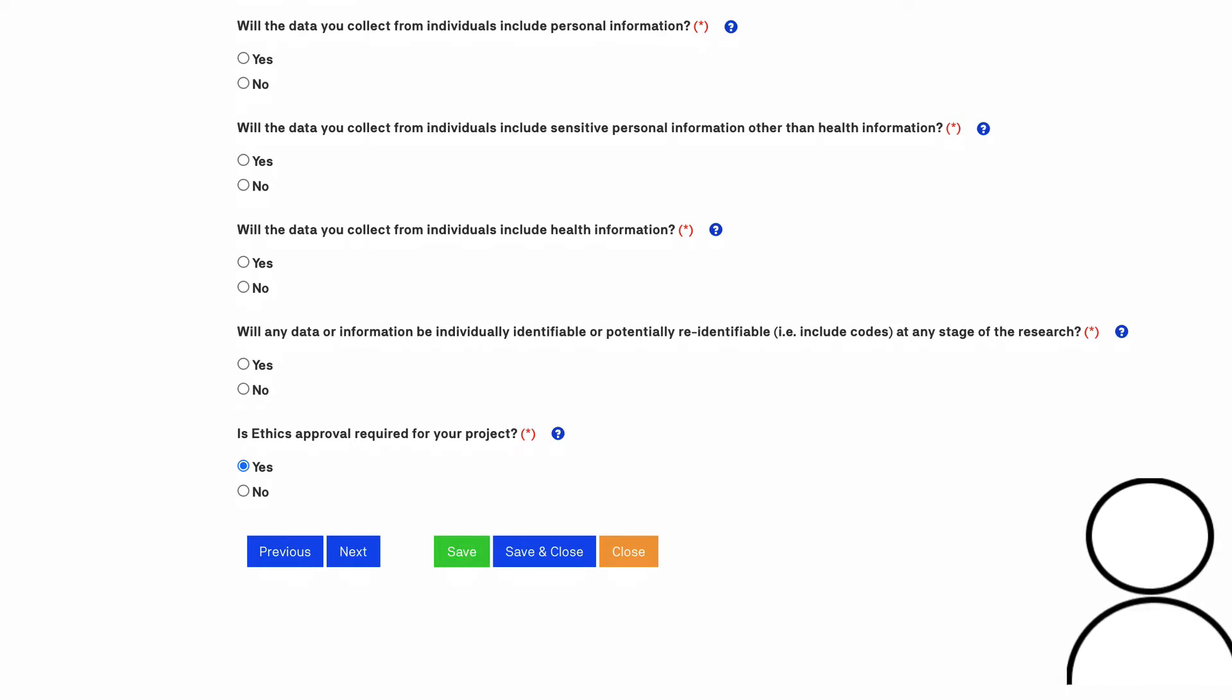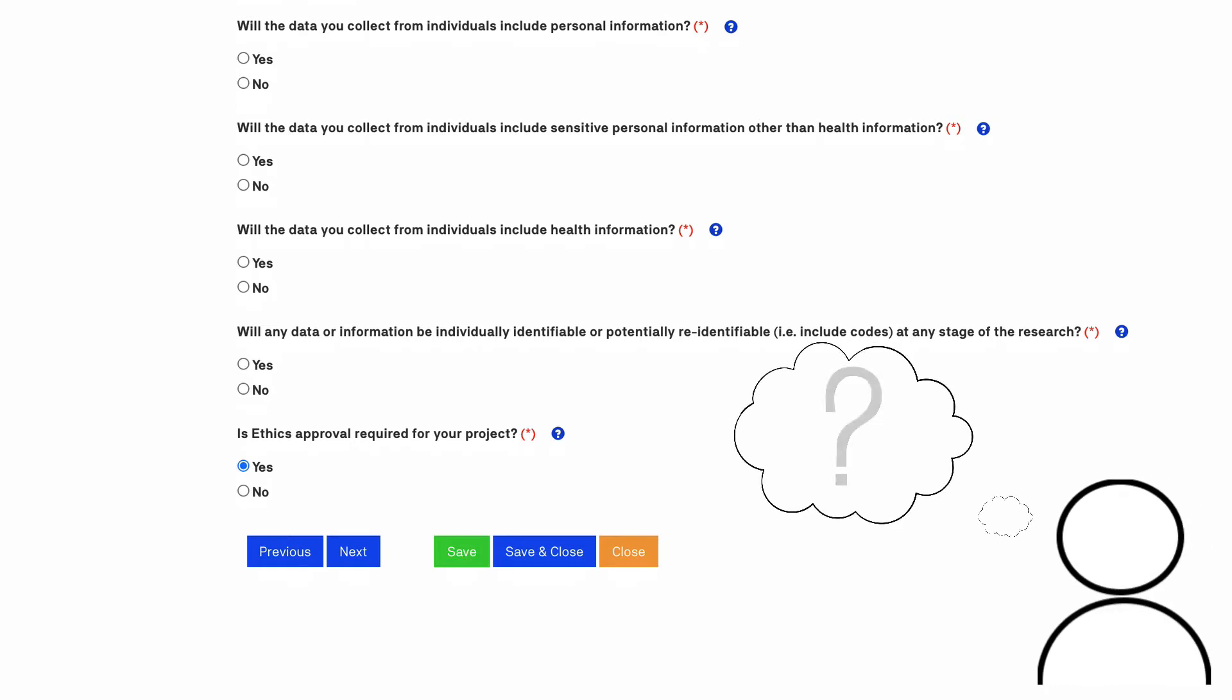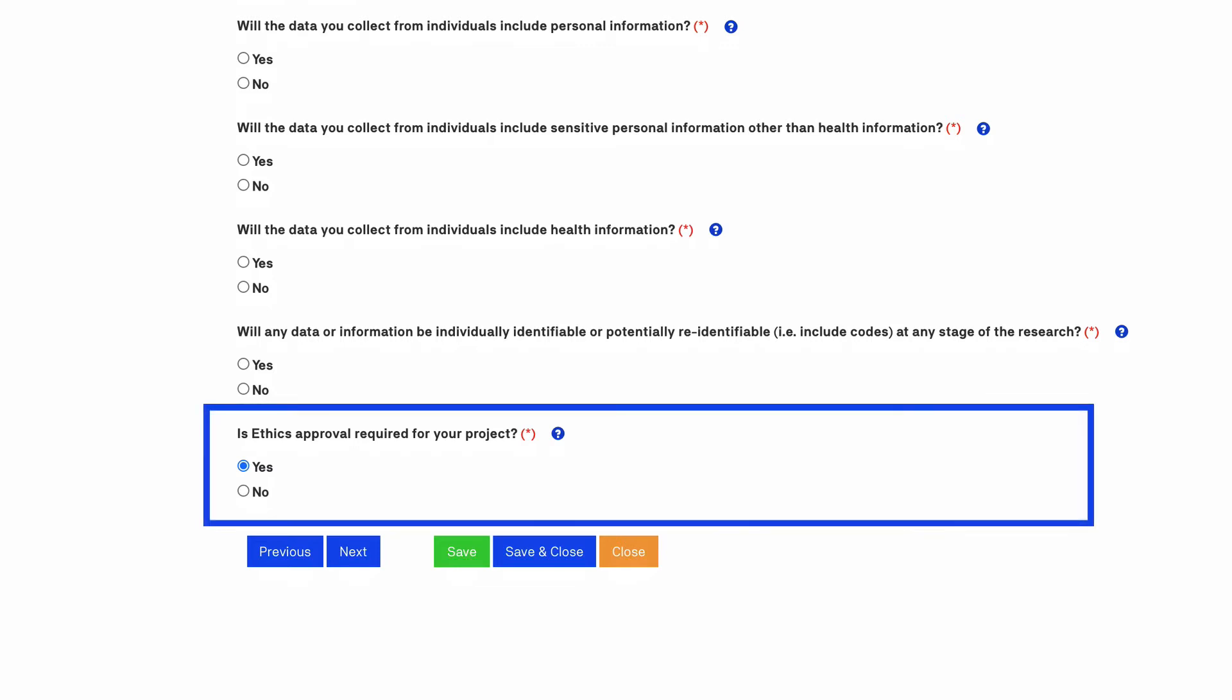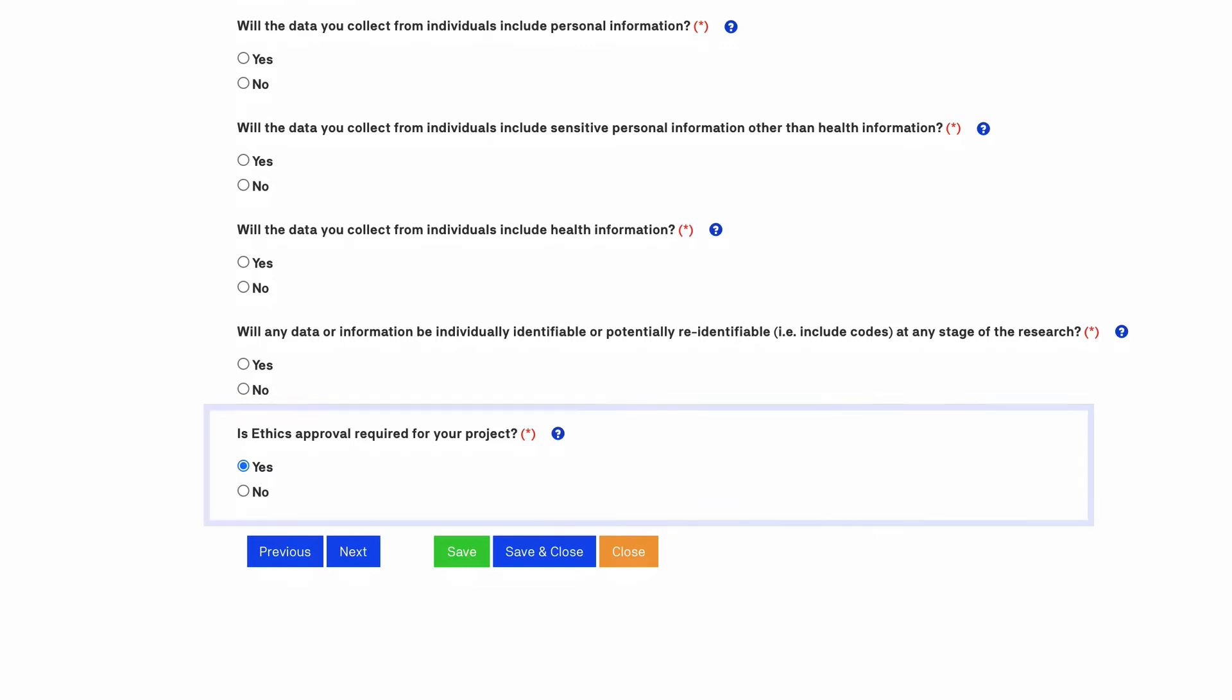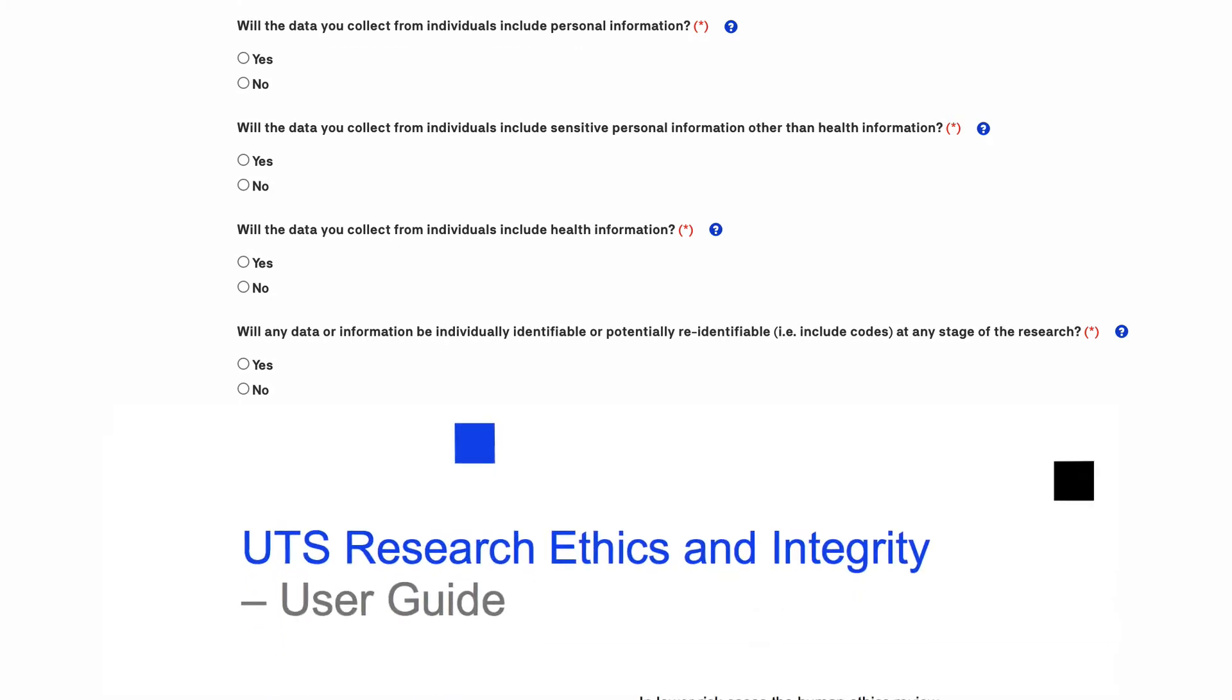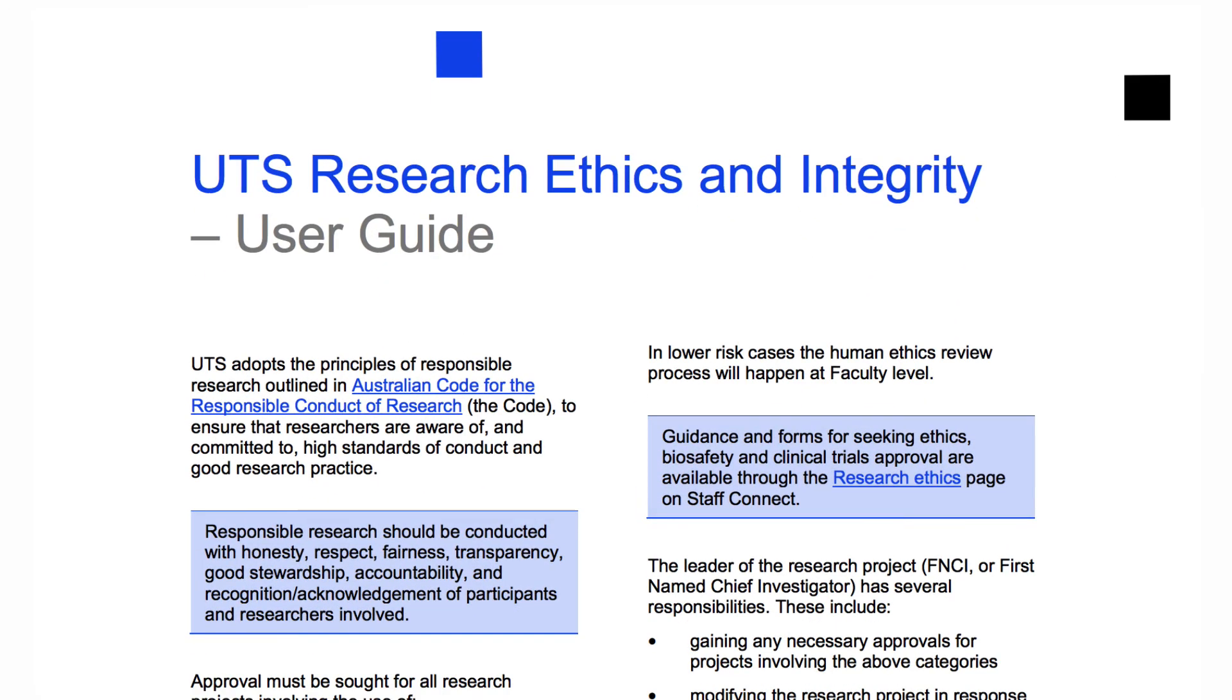Give careful thought to whether any data or information can potentially identify individuals, as this will mean you have obligations under privacy legislation. If you select any of the above fields that require ethics approval, the form will populate the yes response in the is ethics approval required for your project. Additional guidance is available if you click on the blue question mark and you can also find more information and relevant contacts on the research ethics and integrity page on Staff Connect.